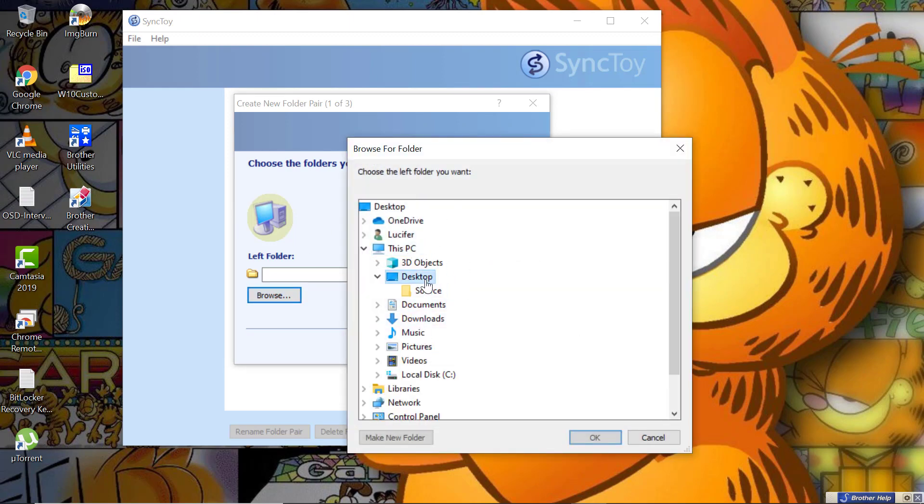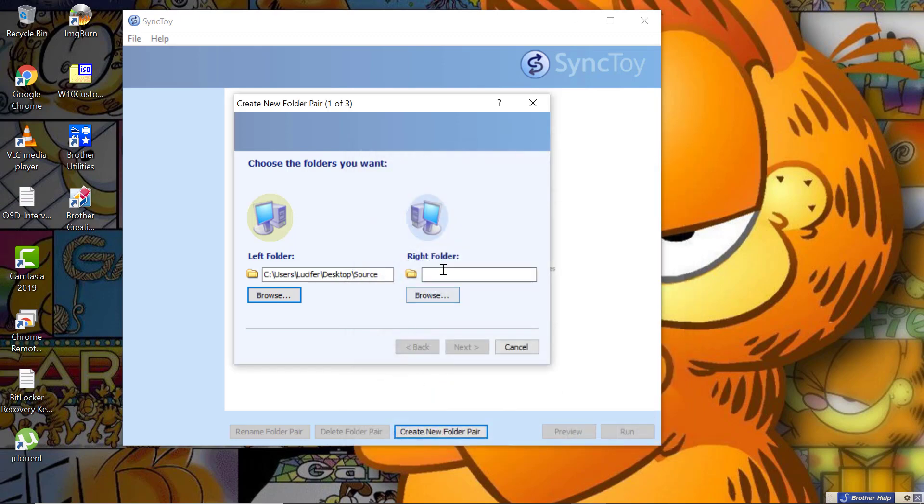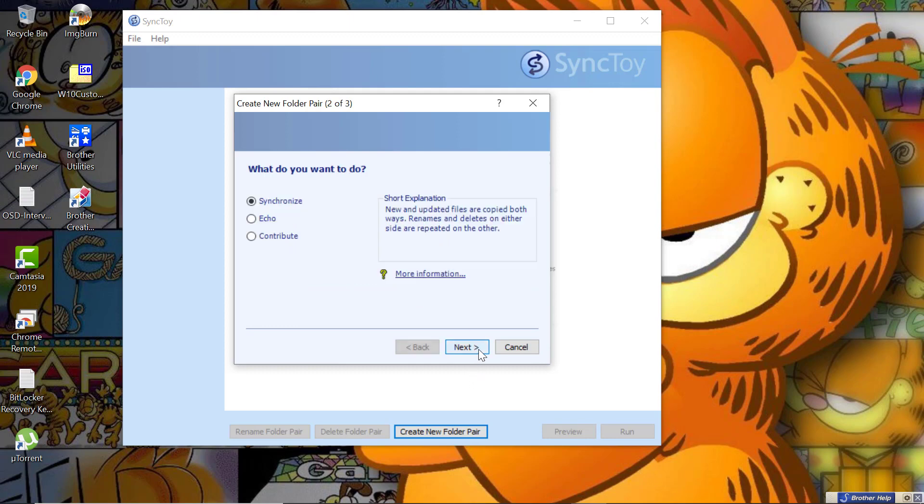For the destination, I will be selecting the UNC path for the shared folder. Here I will select Helios and the folder name is Destination. I click on Next.